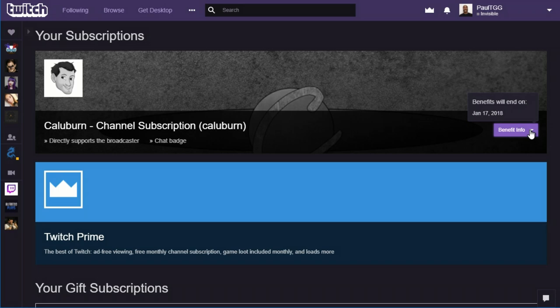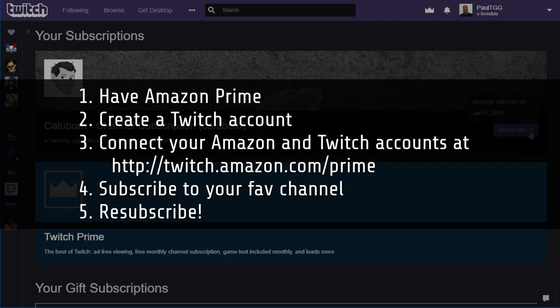So what that means is on January 18th, I'm going to log back into Twitch, I'm going to go to Caluburn's channel, and I'm going to resubscribe with my free subscription. So that is how to use your free Twitch Prime subscription that you have if you have Amazon Prime.